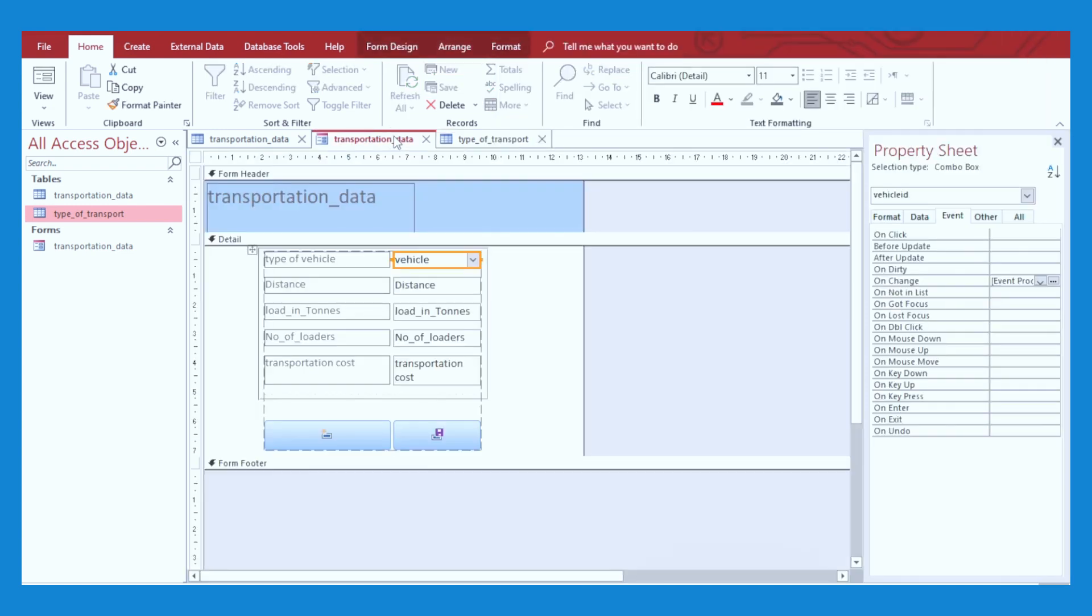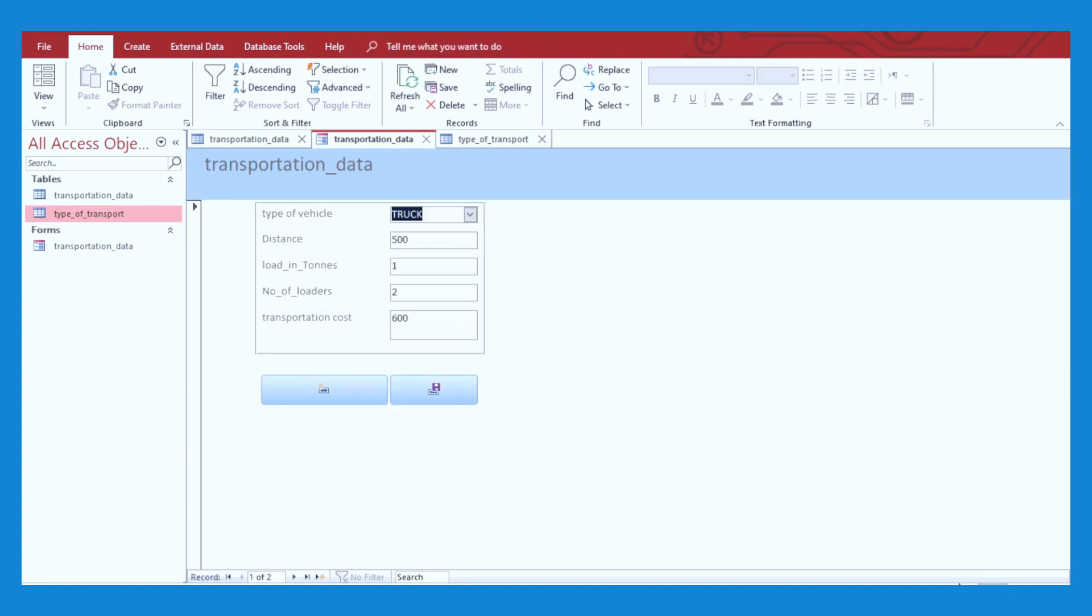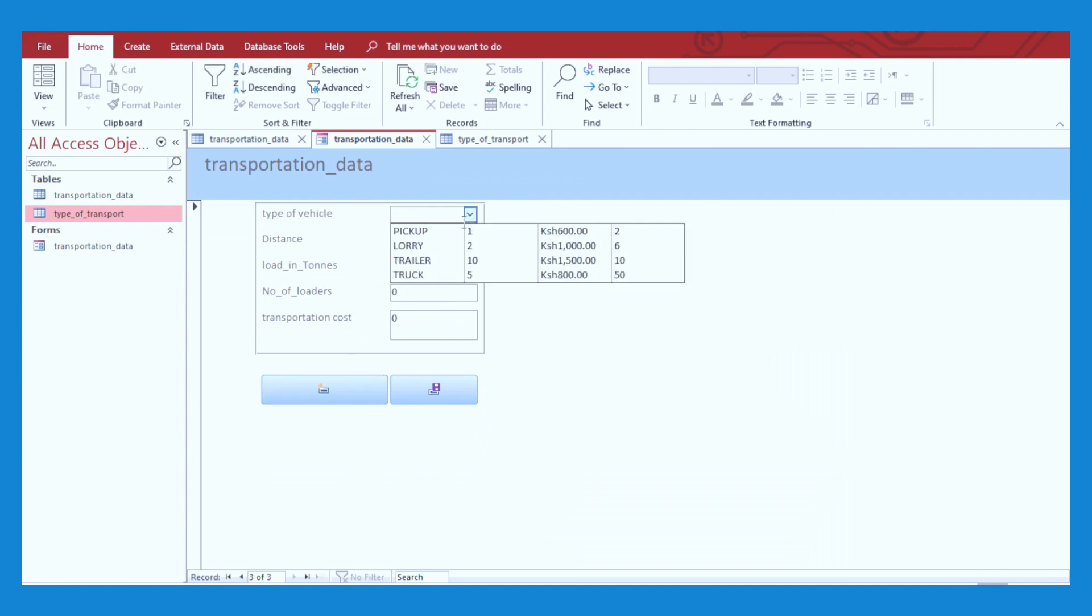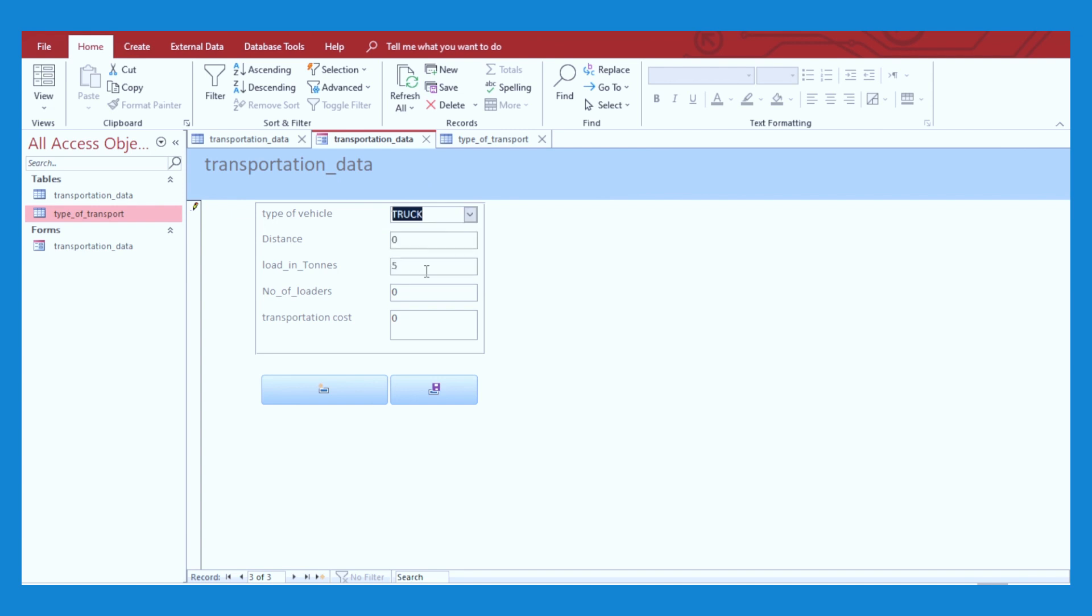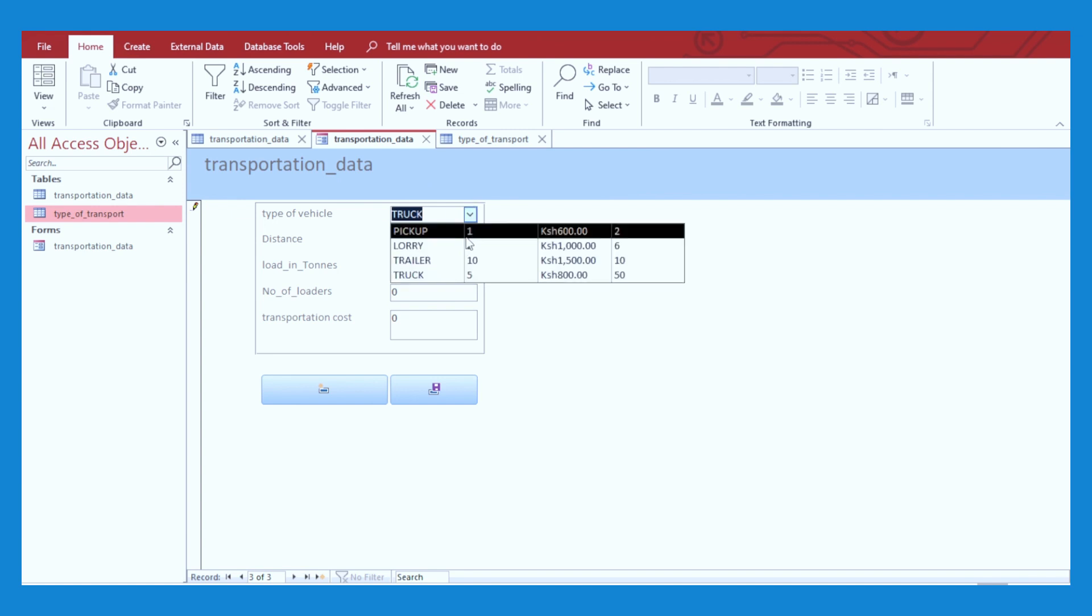Go back to Transportation Data form, and then change to design view. Create a new record and try to pick, for example, pickup. We are going to see the load in tons is filled there automatically. Suppose we select a truck, it is five load in tons. And so on.